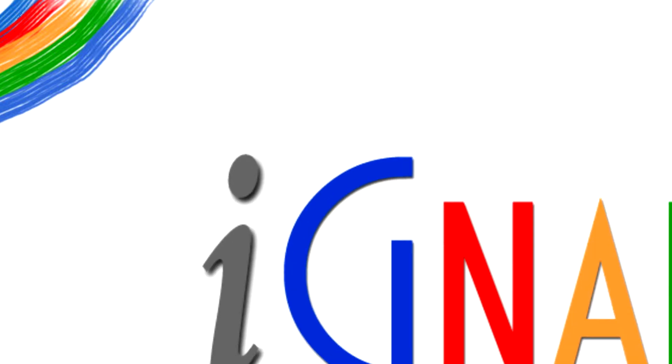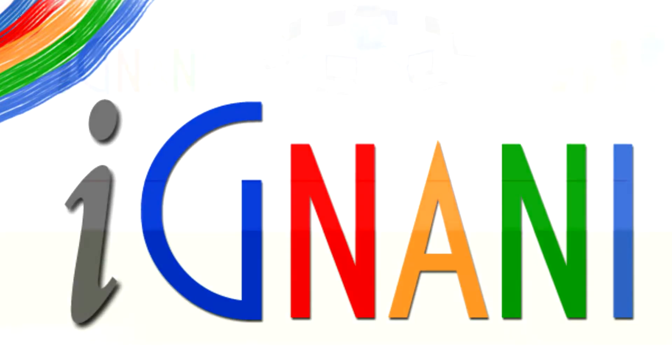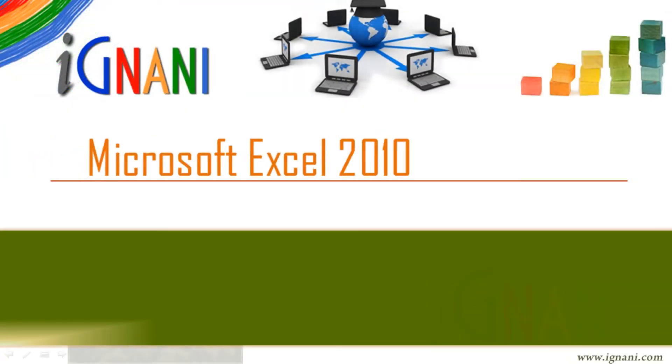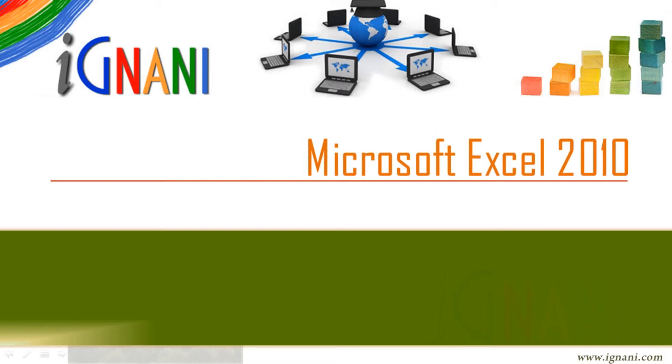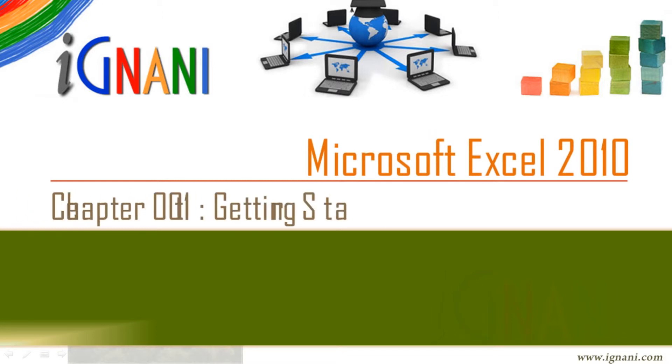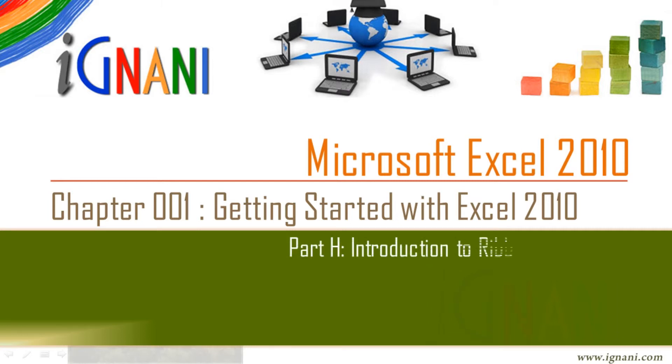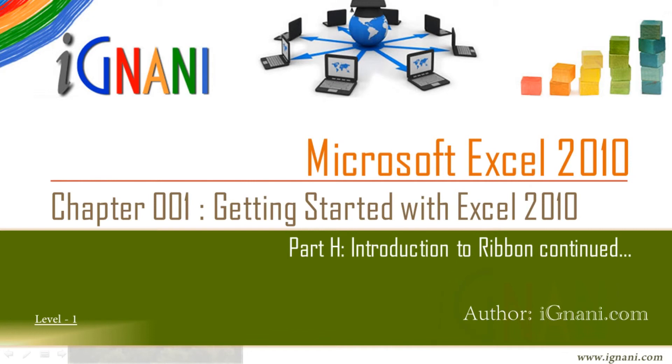Welcome to Ignani.com. Microsoft Excel 2010, Chapter 1: Getting Started with Excel 2010, Part H. Introduction to Ribbon, continued.